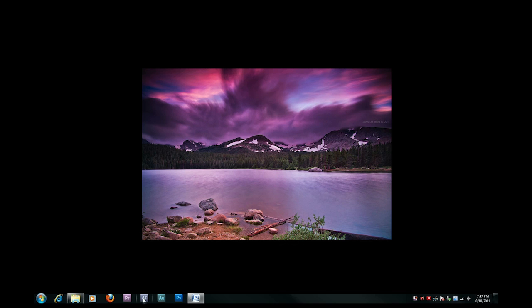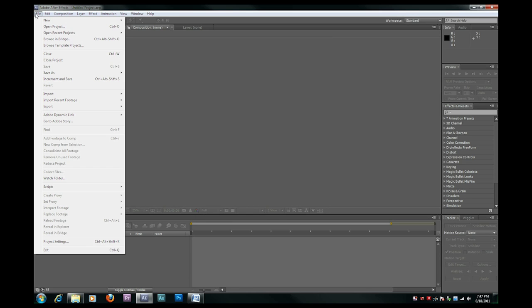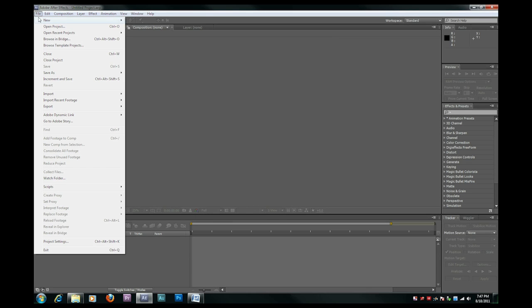Okay, the first thing you're going to want to do is open up After Effects. Once you have that done, go ahead and import your footage.